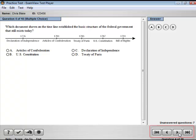The Question Navigation Strip allows you to advance to the first, previous, next, or last question on the test.